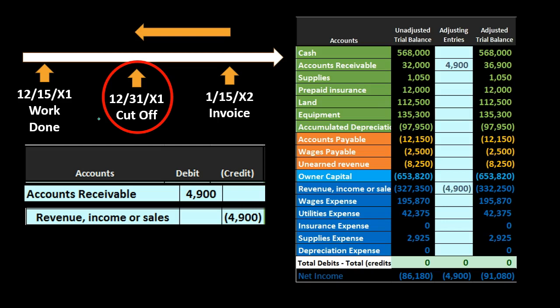Here is that adjusting journal entry: we're going to debit accounts receivable and credit revenue. Accounts receivable is going to go up by the amount of this journal entry, and revenue will go up. It looks just like a normal journal entry — debiting accounts receivable and increasing revenue. The only difference is that the reason it needed this adjustment is that the work was done before the invoice was sent out, and it just so happened that the cutoff date landed in the middle, requiring us to pull this transaction back and record the revenue in the correct time period.